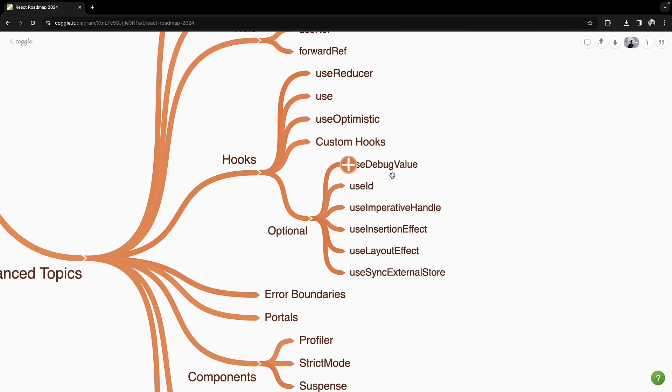useDebugValue, useId, useImperativeHandle, useInsertionEffect, useLayoutEffect, and finally useSyncExternalStore.